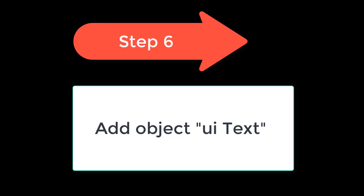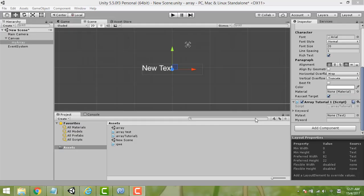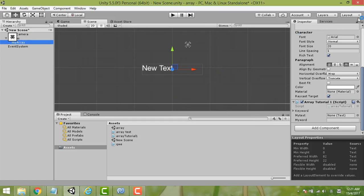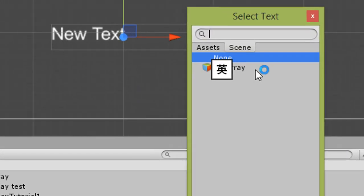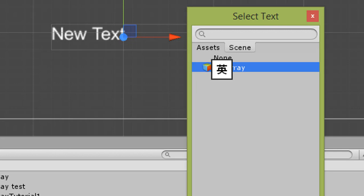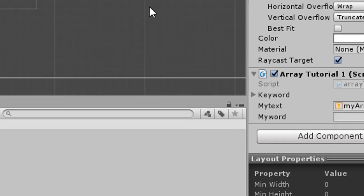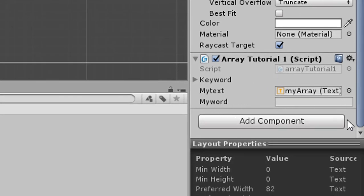Step 6 is to add the object UI text. Select 'My Array' text in the scene. The ArrayTutorial script component will appear. Under My Text, you can select 'My Array'. Similarly, set the vector UI text name to 'My Array' and make sure 'My Words' is empty.